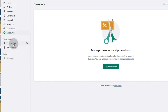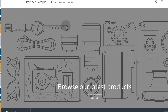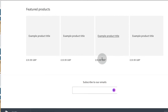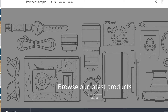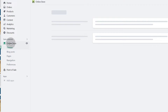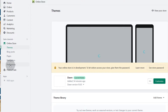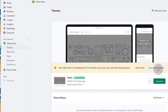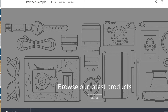Let's look at the options you have under online store. First of all, if you want to preview your store, you can click there on the eye icon and that's going to take you to your online store. It's important to note that when you're building the store there will be a password, so not everyone can access the store. If you want to find the password for your store, click on online store and you can find it under preferences.